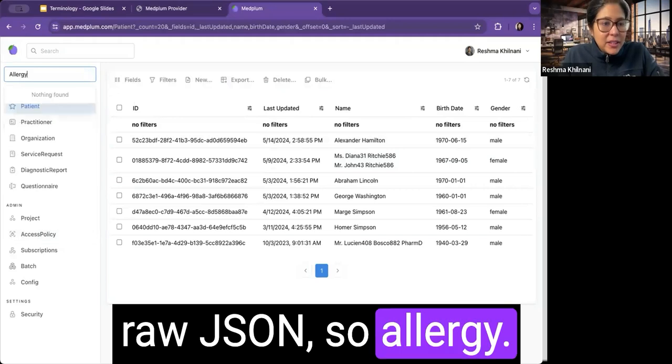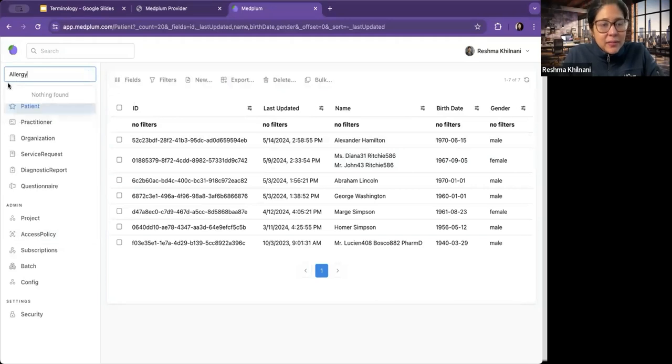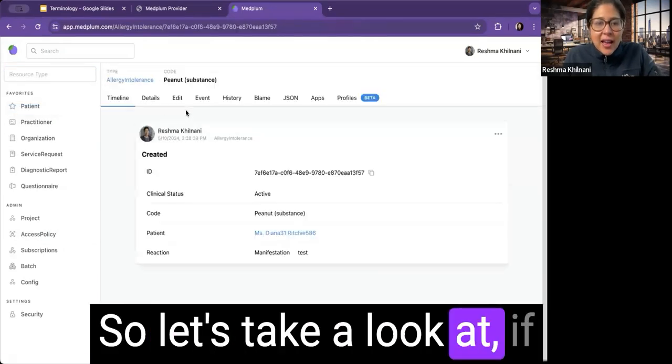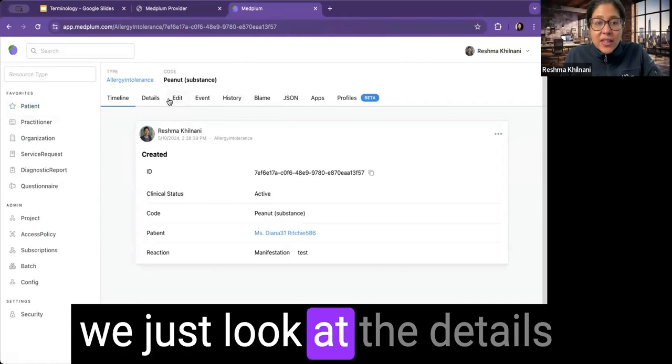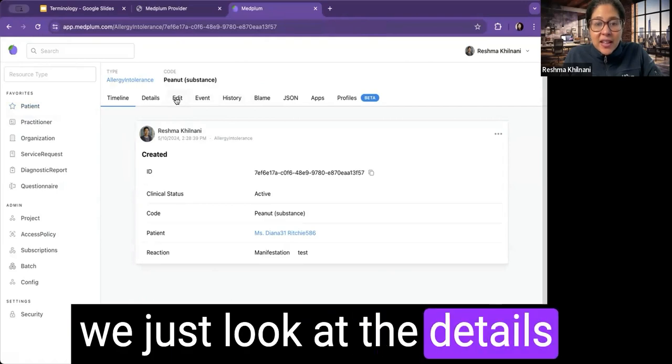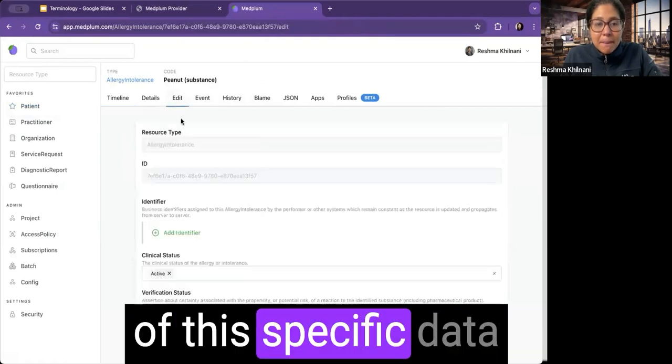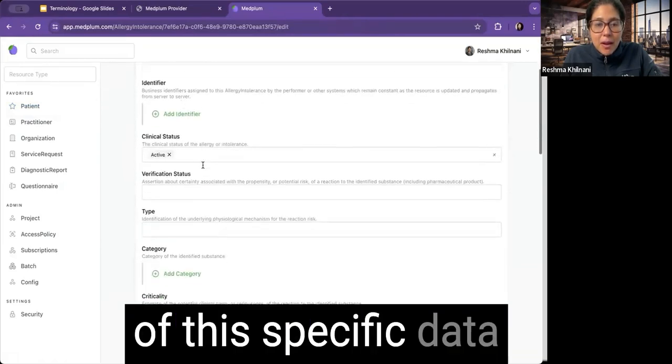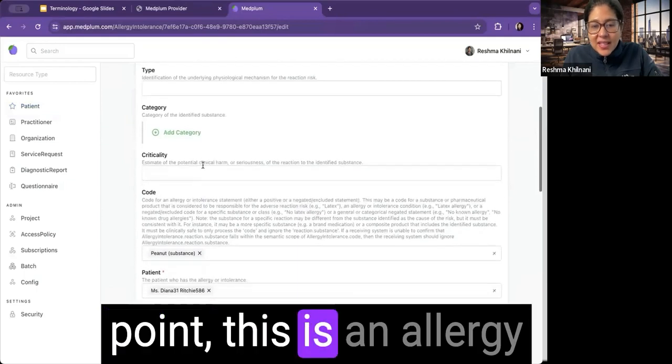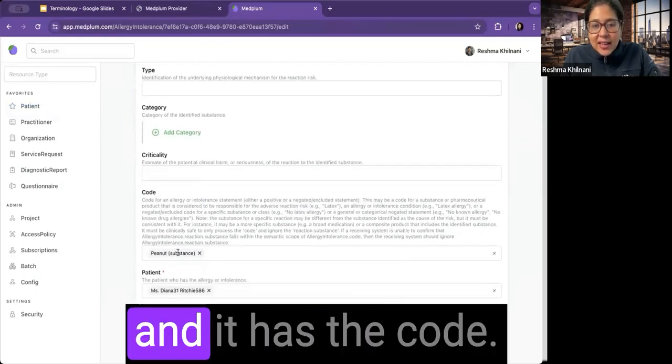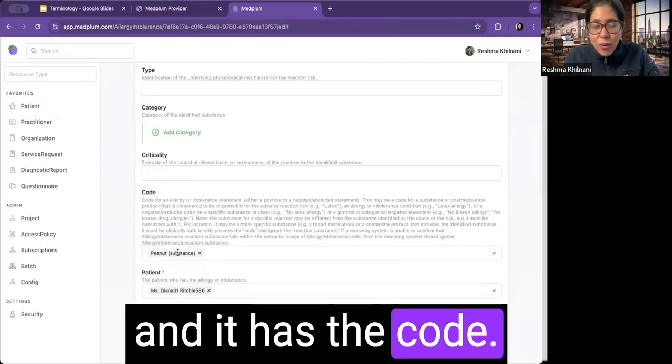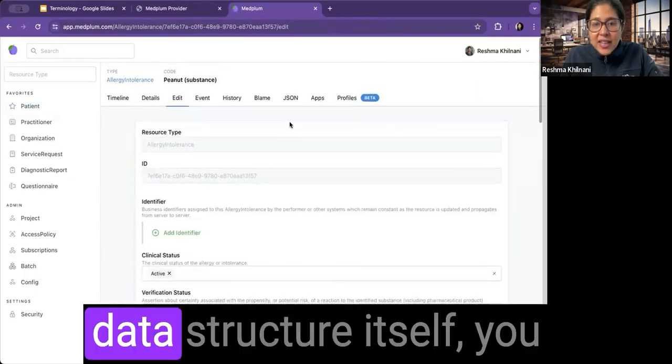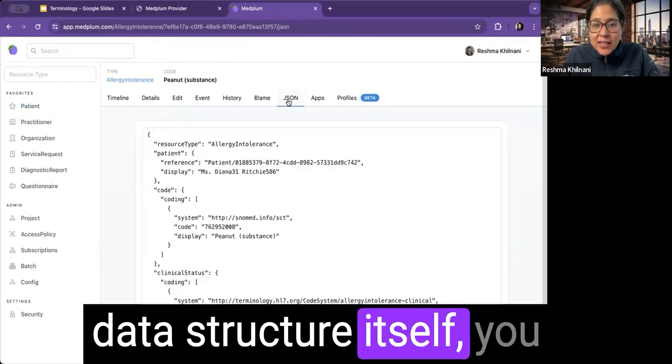So allergy. And so let's take a look at, if we just look at the details of this specific data point, this is an allergy and it has the code.